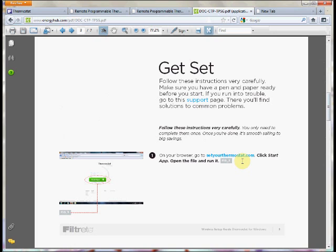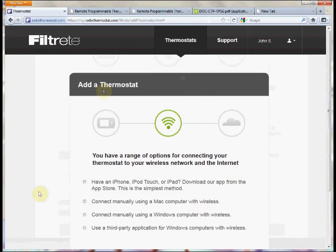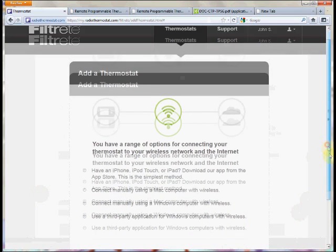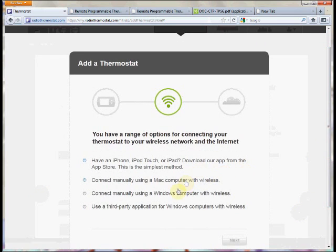If you want to use the 'Set Your Thermostat' application's features there is a small fee, but this is an optional program. For more detailed information on setting up your thermostat using this application, see our other videos. This concludes our overview on how to configure your thermostat to your account. Thank you and we look forward to seeing you again.